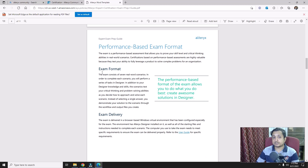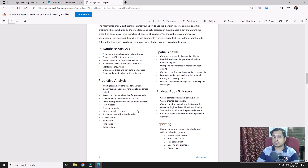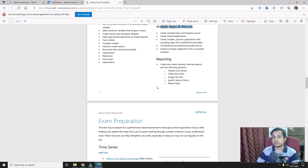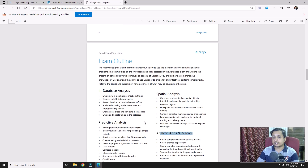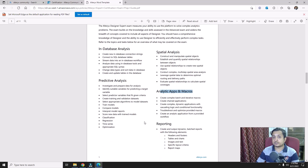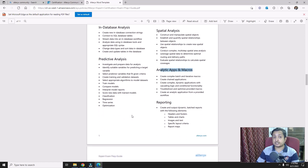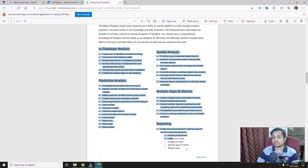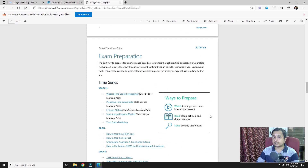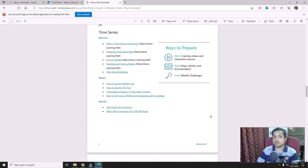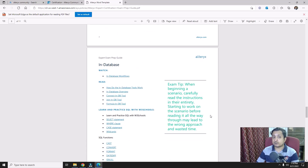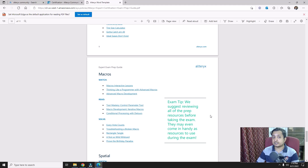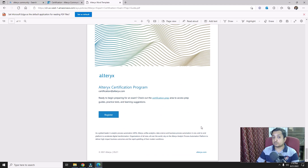The exam format, delivery, and outline are all provided in the guide. You will be utilizing data-based analysis, special analysis, predictive analysis, analytical apps and macros, and reporting tools — all covered in this exam. You should have very strong knowledge and in-depth understanding of all these tools. I recommend going through all the videos mentioned in the preparation guide to crack this exam.